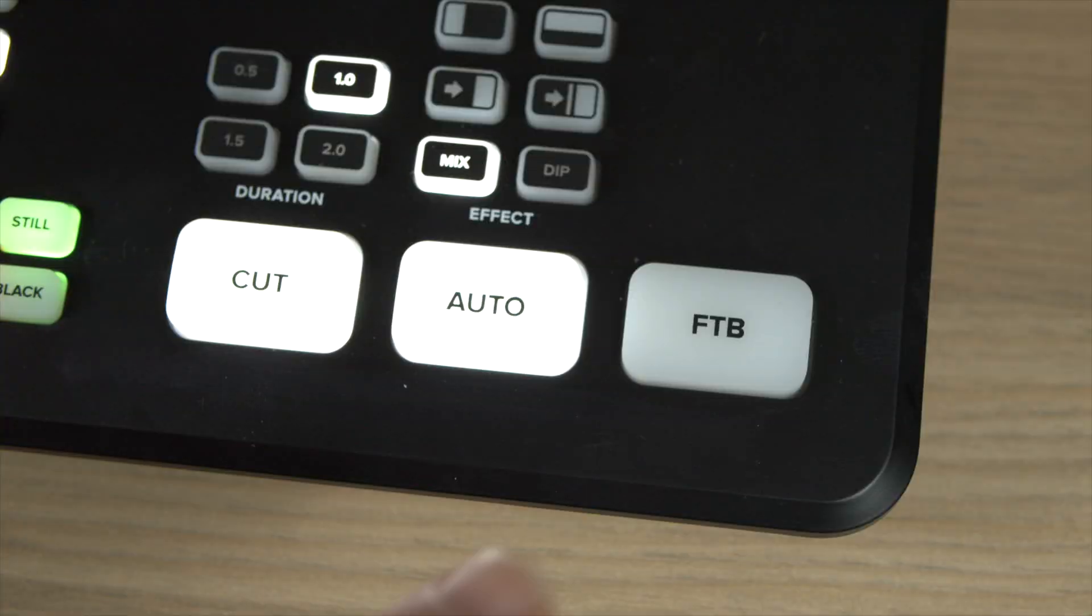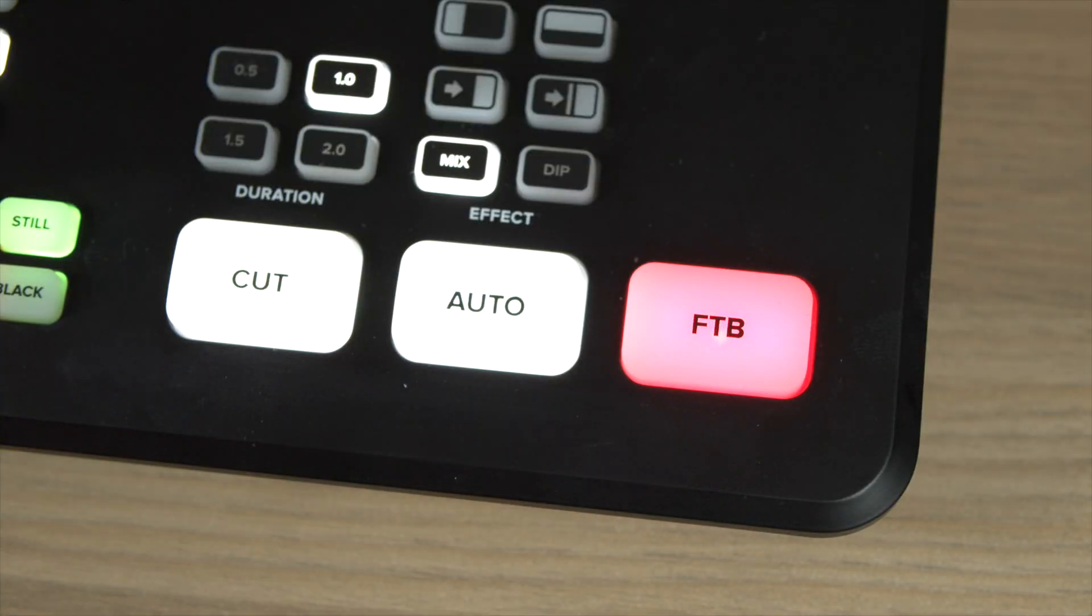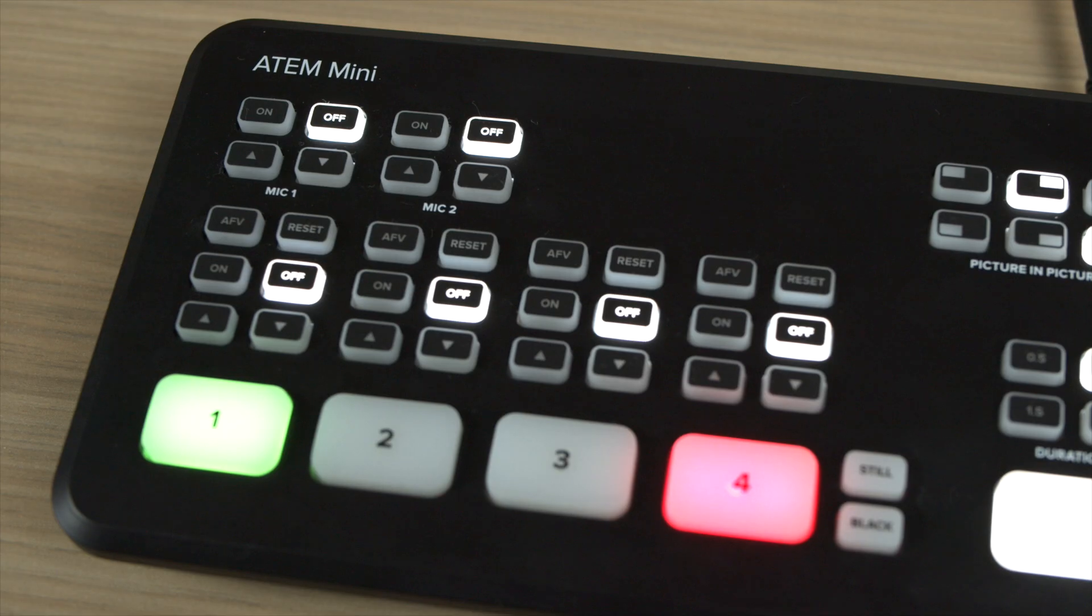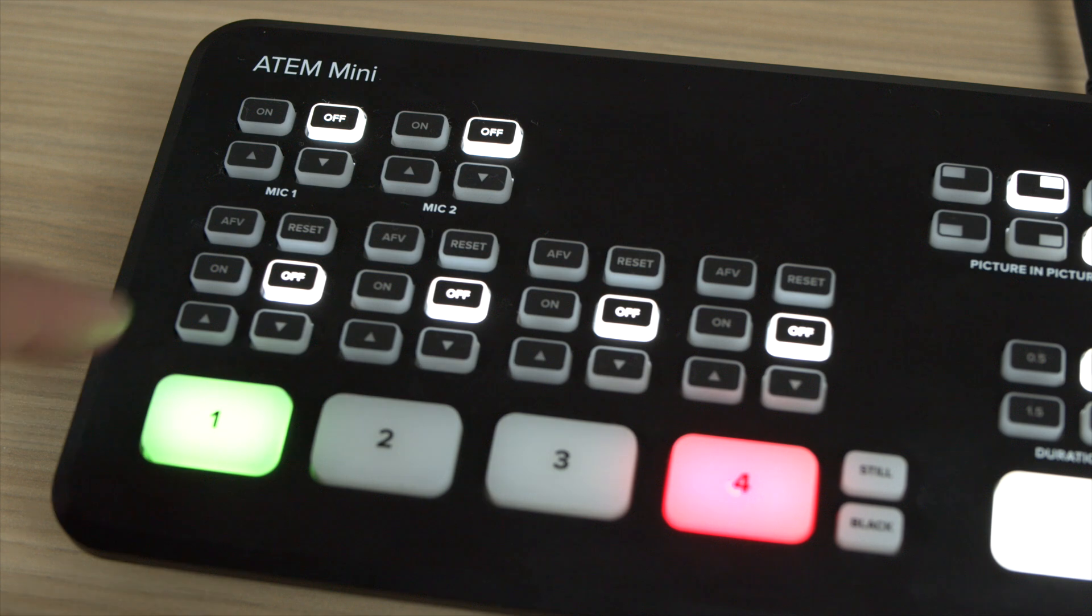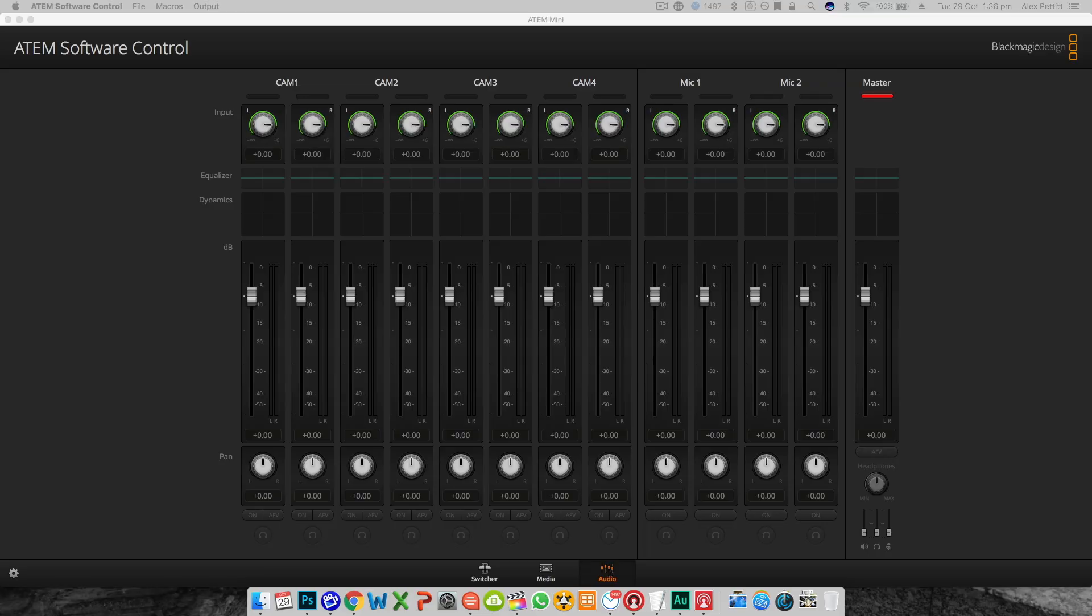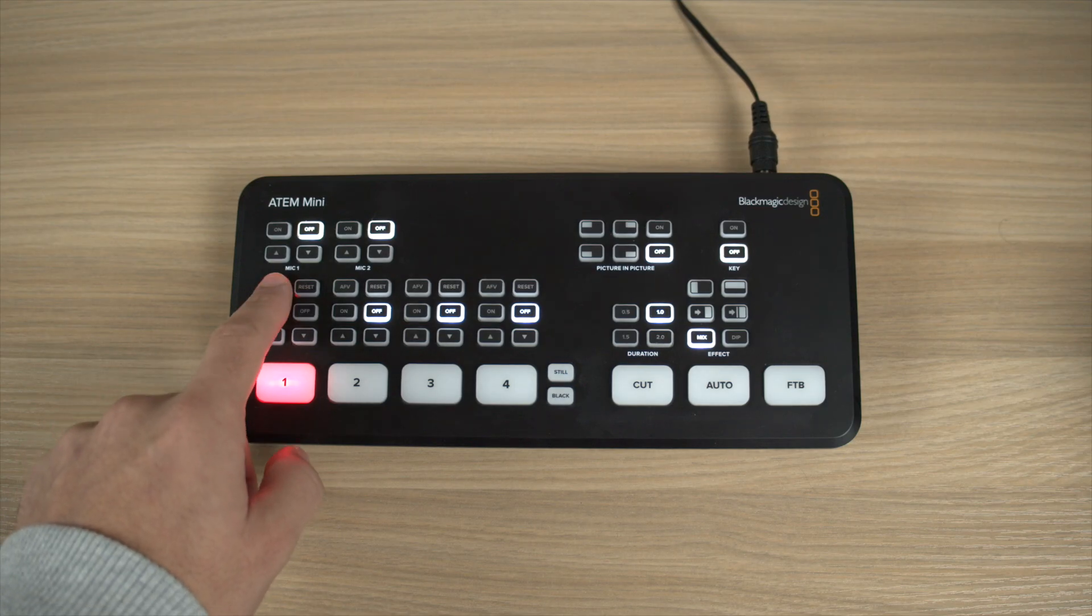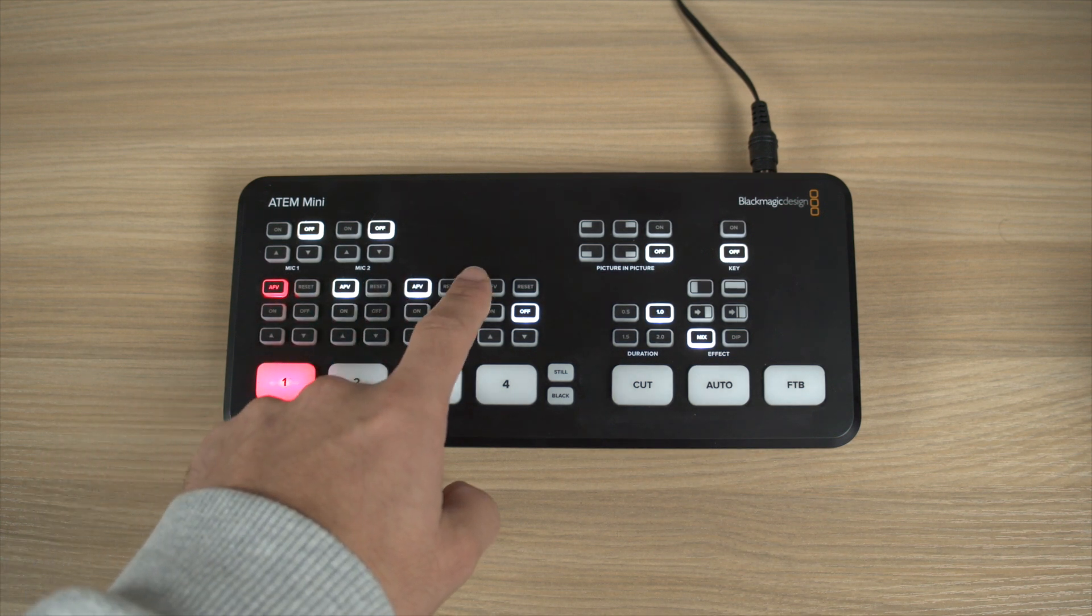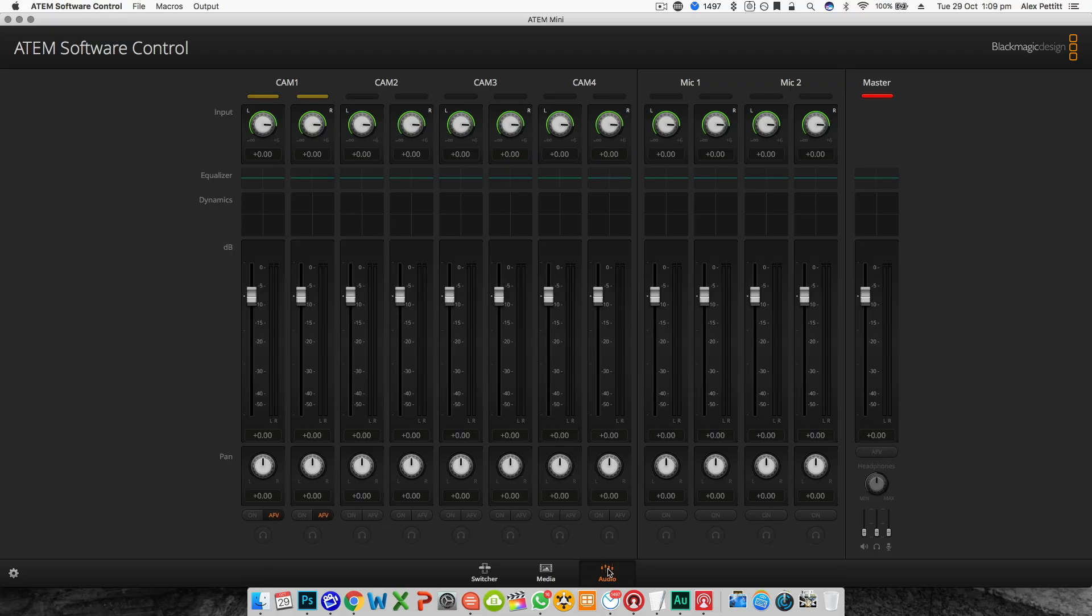We'll cover transitions, keyers, picture in picture mode later on in this series so make sure you check out the videos for that but for now the only other things you need to know are the fade to black button and the audio controls on the ATEM mini itself. On the top of the device you have on off and level controls for each mic input and you have the same for each HDMI inputs audio too. You can also set each of these to be audio follows video rather than on meaning that audio from the source will only be enabled when it's cut to air. So those are pretty much all the basics that you need to know about how to use the ATEM mini and a brief description about the buttons on the unit itself too.